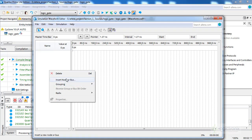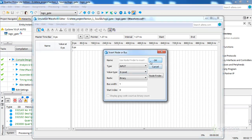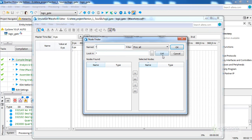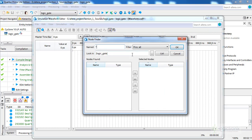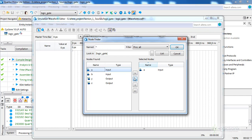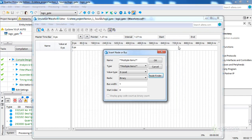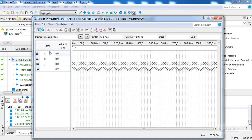Click on Insert Node, then go to Node Finder. Locate the top-level VHDL source — logic_gate — and click OK. Click List; it will list all the ports. We have four ports: two inputs and two outputs. Select all at the same time and click OK, then click OK again. All ports are now listed. We need to put different input scenarios for A and B, which are the inputs, while Y and Z are the outputs.